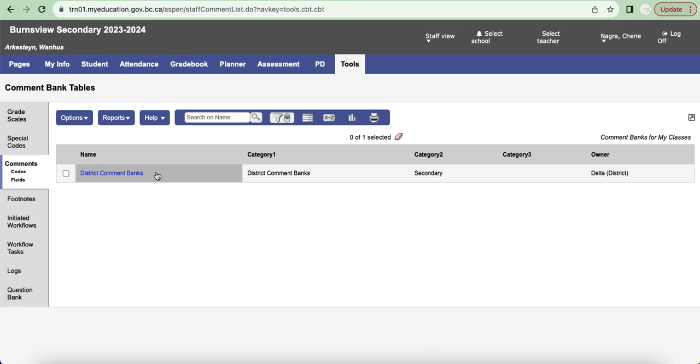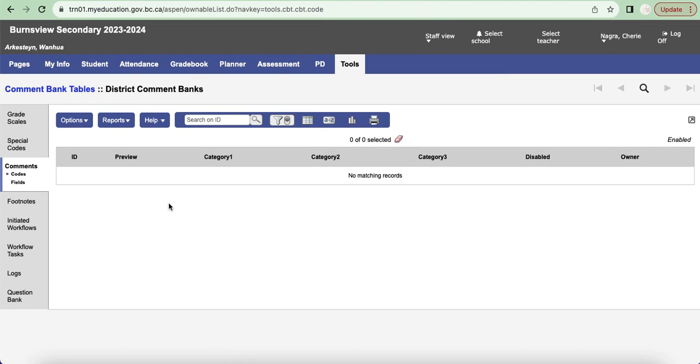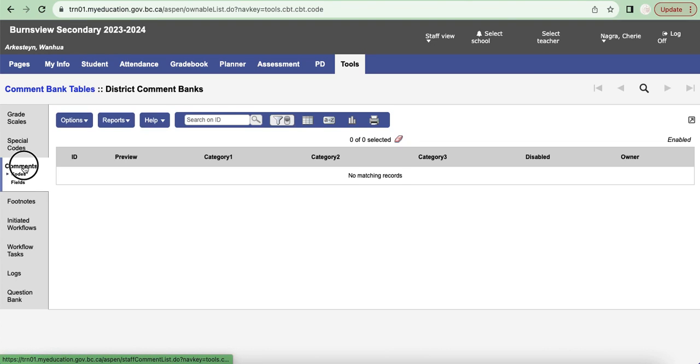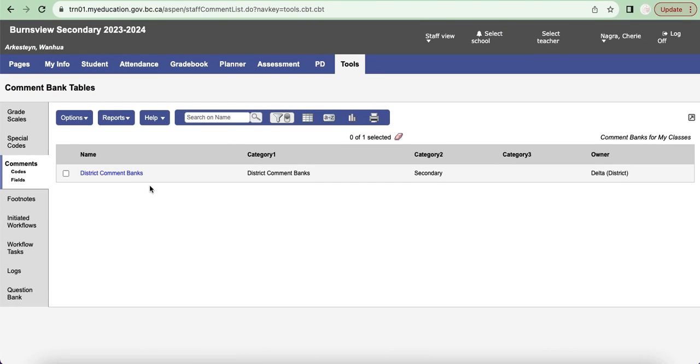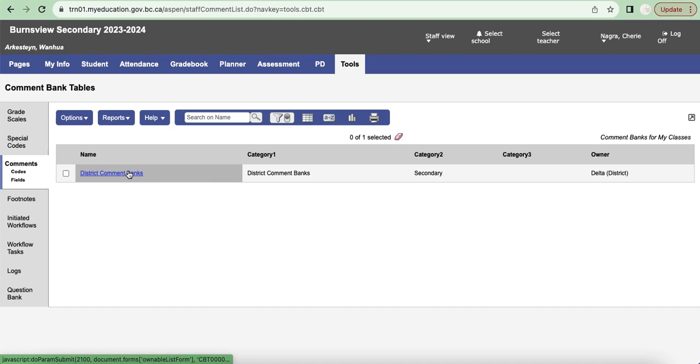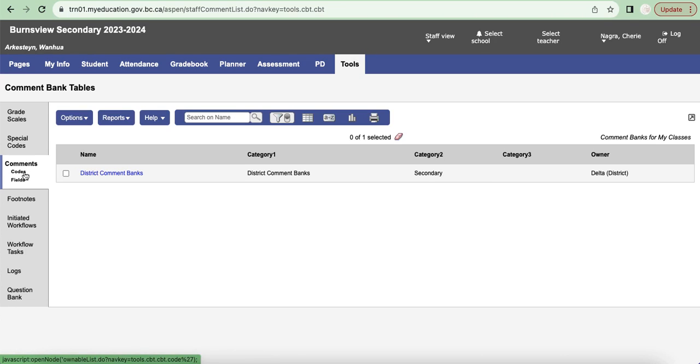This is something that the district has provided but it is more generalized comments so we're not actually going to click on there or use any of that and I'll show you what that looks like later on when we get to adding comments.